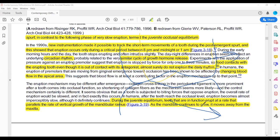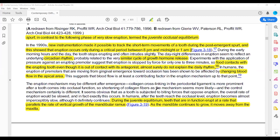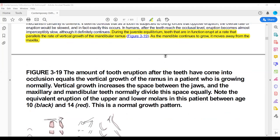With the growth of the jaws, the occlusal plane which was maintained in the first place will not remain maintained, because the teeth are moving along with the jaws. What happens is that this eruption of the teeth, to maintain the contact of the teeth over the occlusal plane, is the juvenile occlusal equilibrium.